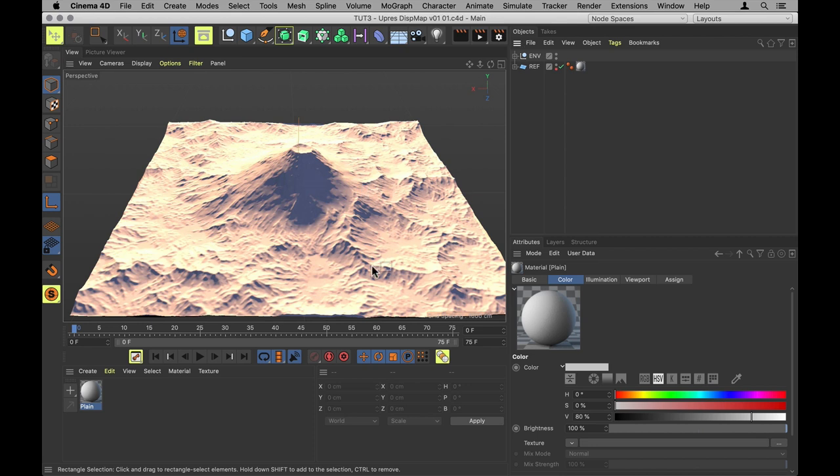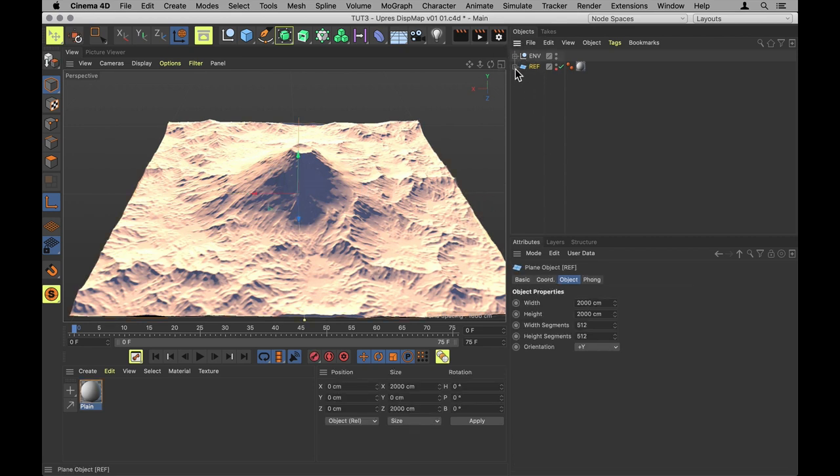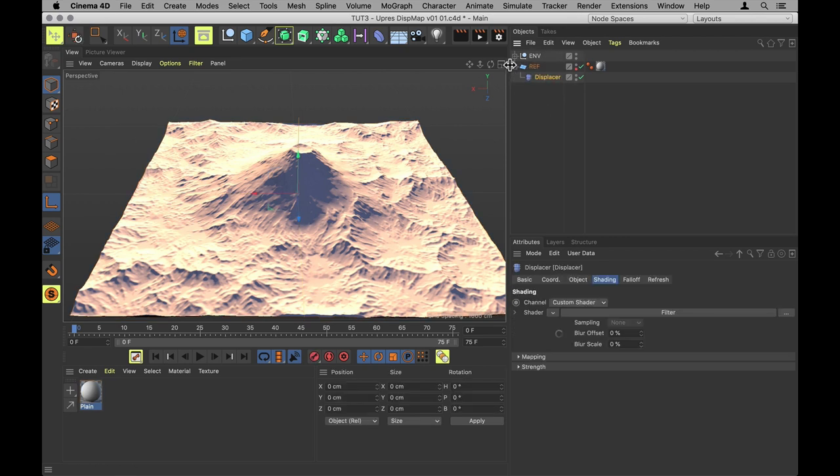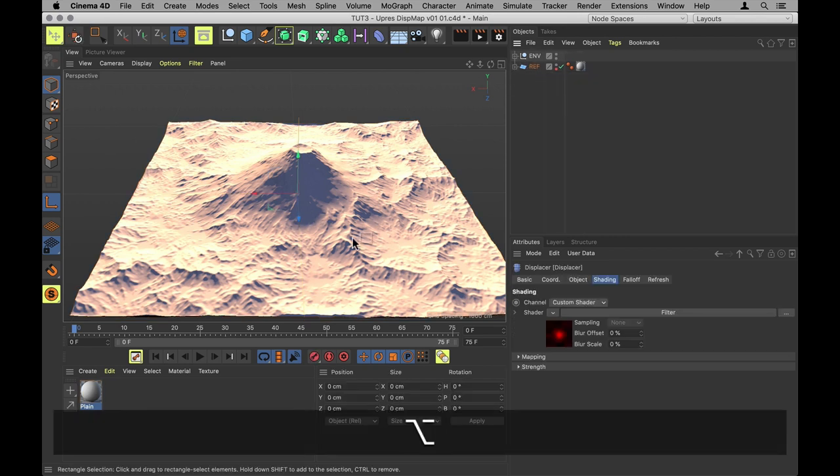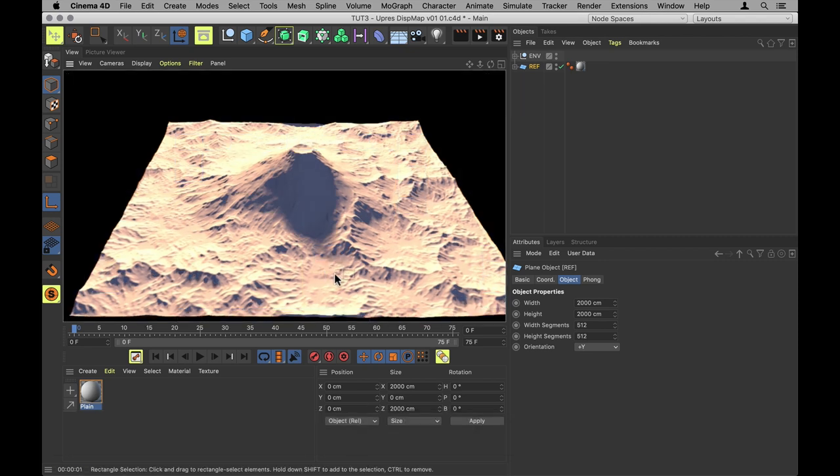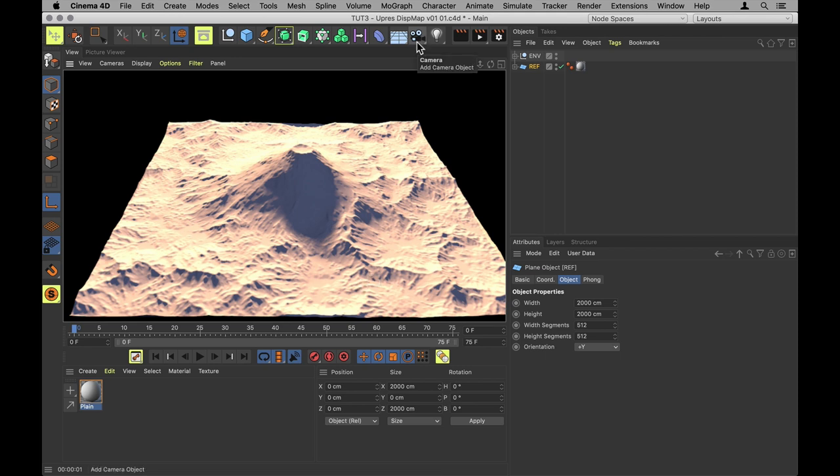Here is the scene we're going to be working in. I've got my mountain set up here on a plane using a displacer and not much else in the scene. And if I render it, it looks pretty much the same as it does unrendered. I'll be using standard renderer throughout, but you should be able to use any old renderer.